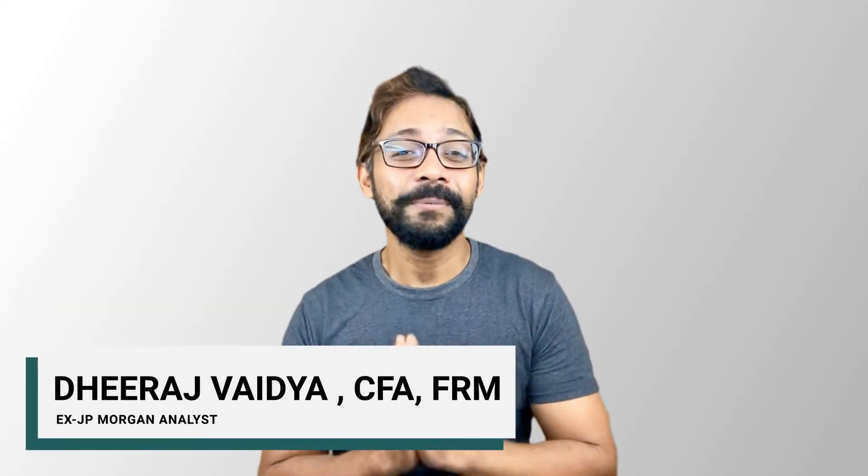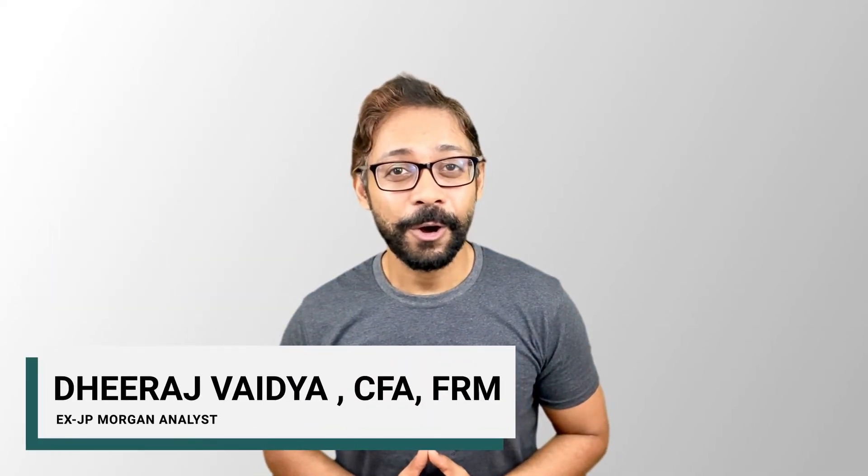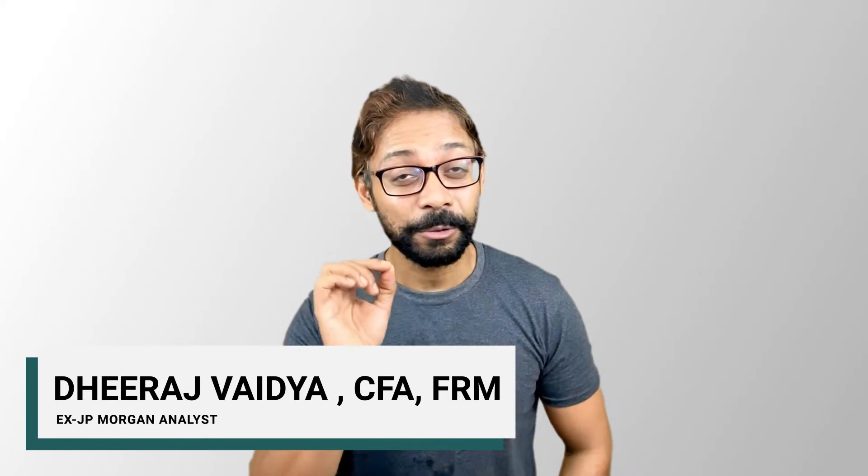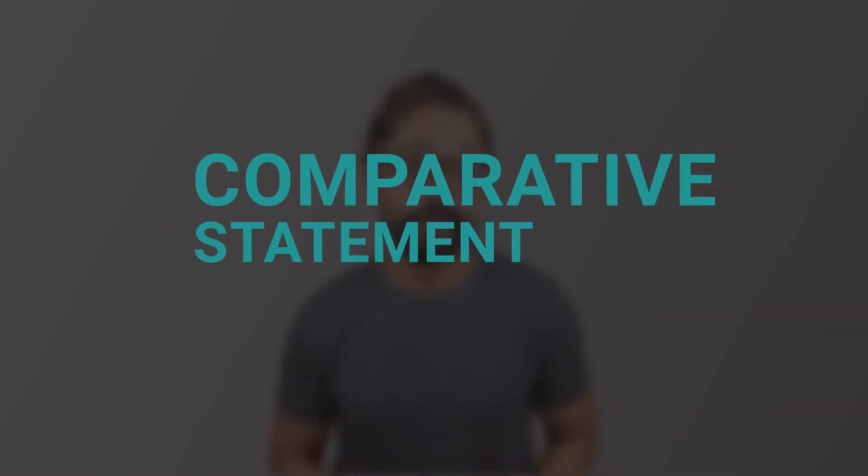Hi all, my name is Dheeraj from wallstreetmojo.com, and in today's video, we'll discuss all about these comparative statements, what they are, how to make one, and why they are so important. Let's get started.